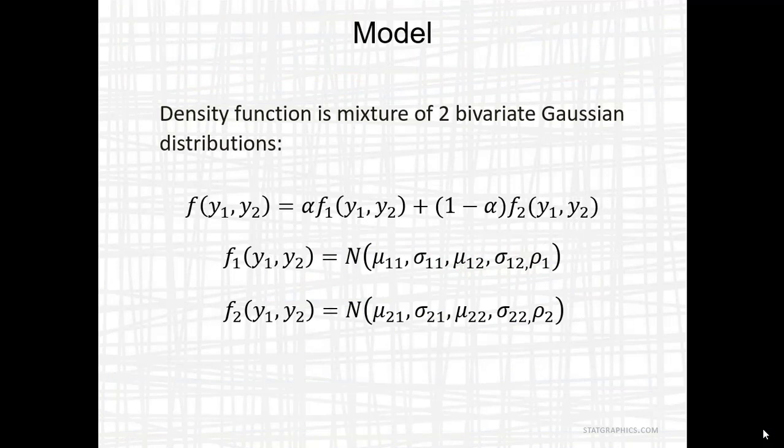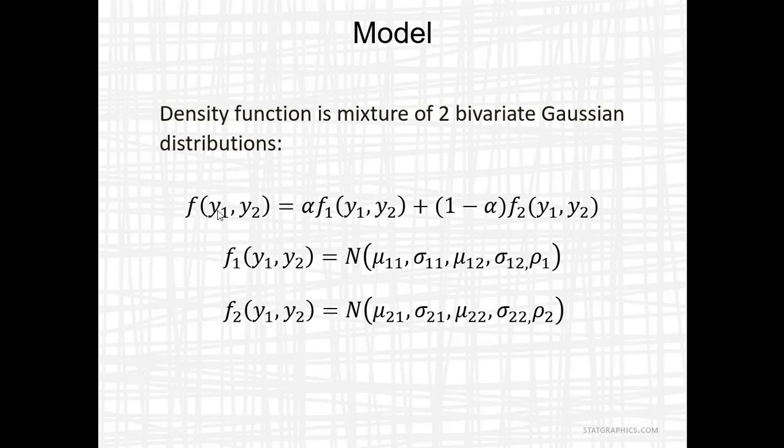I'm now going to fit a mathematical model to this data. The model will be a density function consisting of a mixture of two bivariate Gaussian distributions. The density function of the two variables, y1 and y2, will be a combination of two bivariate normal distributions.